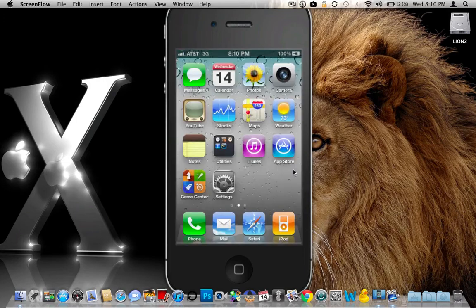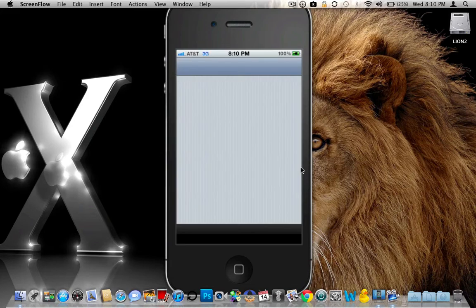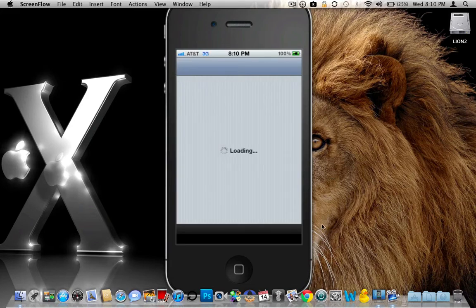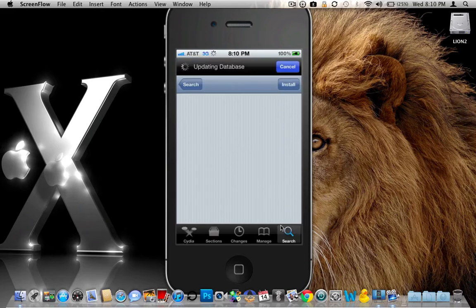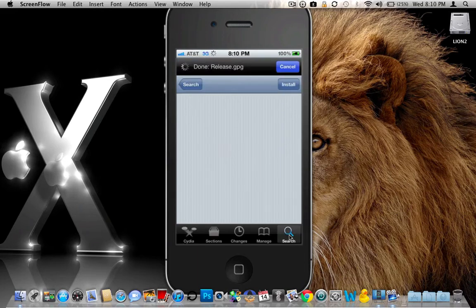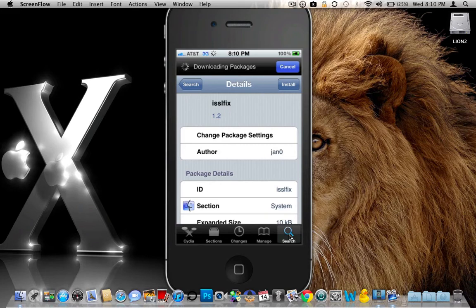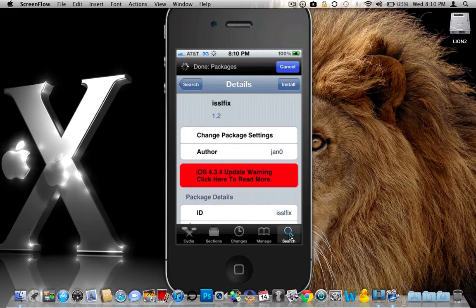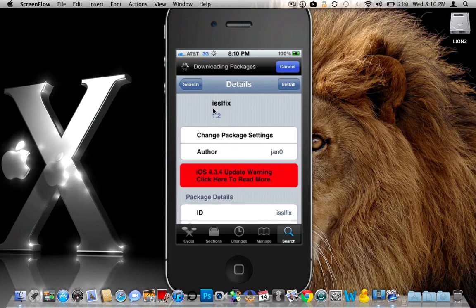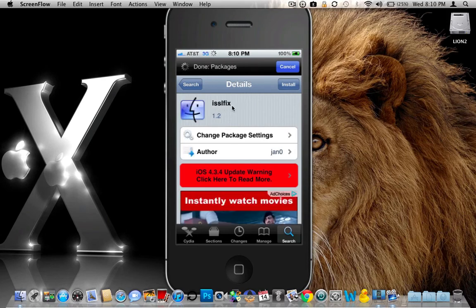Now we're going to navigate over to Cydia. Go ahead and click on that. The package is very easy to find. All you're going to do is down in the bottom right hand corner of Cydia, where you see your search, you are going to just go ahead and click that. And let's let Cydia reload the data, download the packages and all that good stuff. Here is the package that you want to install. It's iSSL fix.